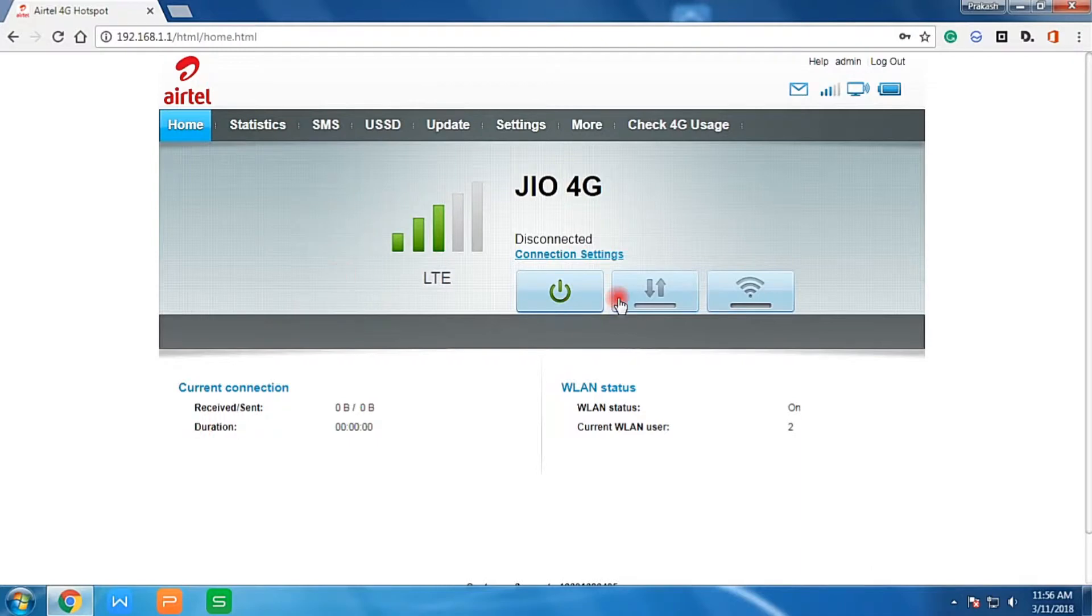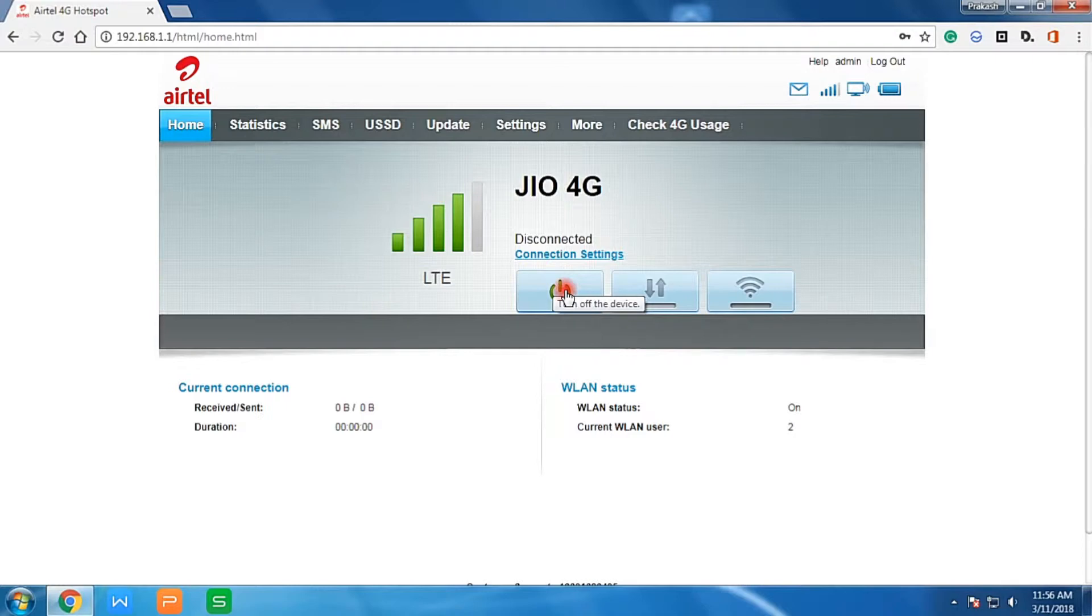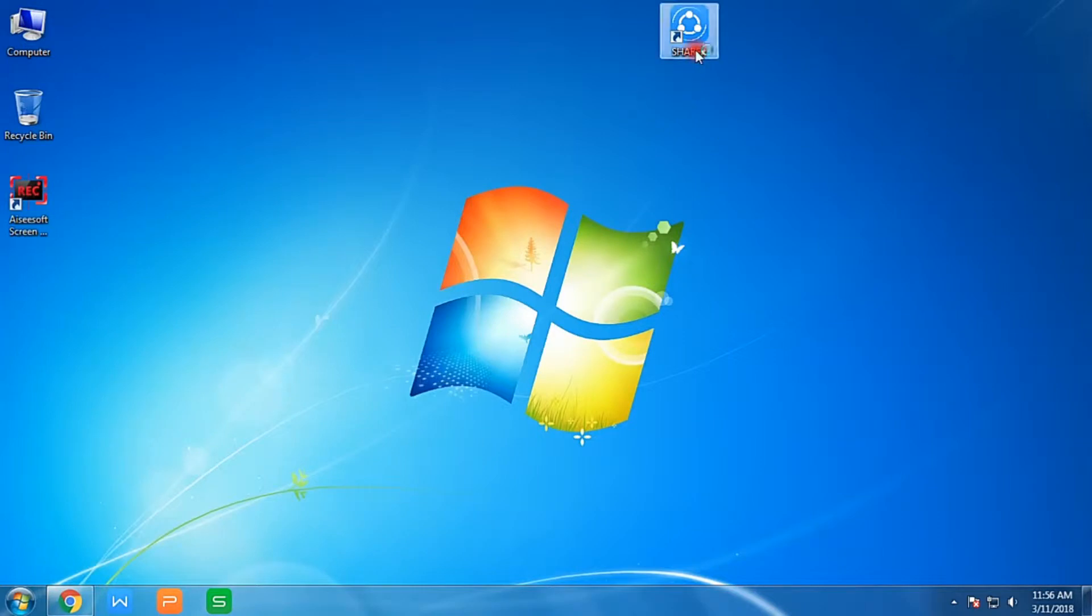You can see here I have connected that hotspot using USB cable. Now, even if you don't want that mobile data or wifi extension switched on, it is better to switch it off. Now open ShareIt.